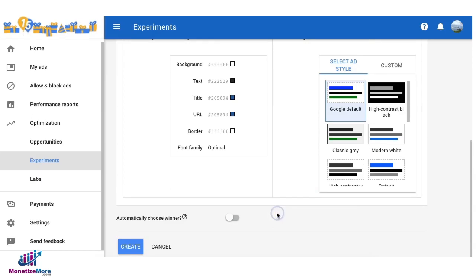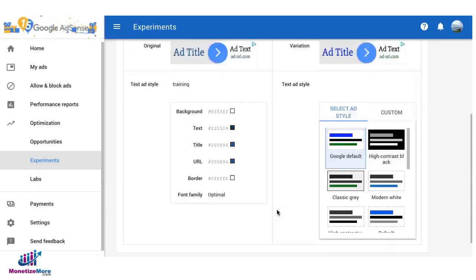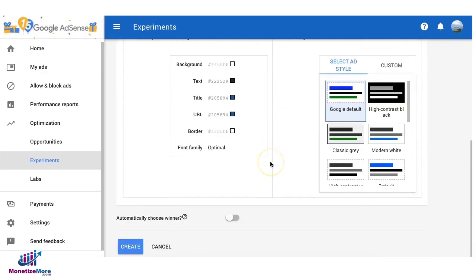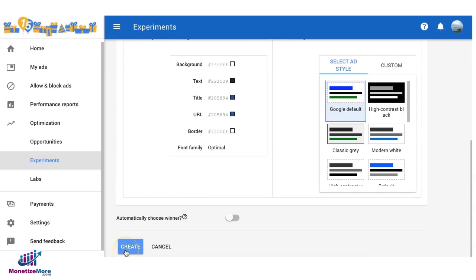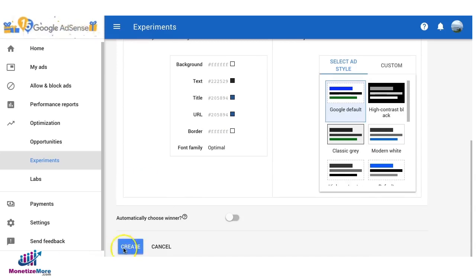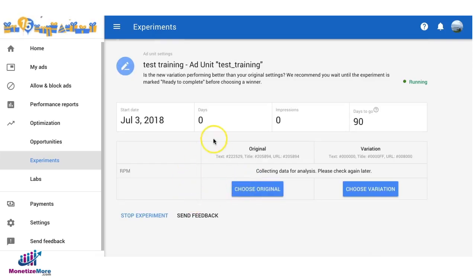AdSense can choose the winner automatically and apply to settings. If you turn this off then you will have to manually check the results or the data for these two ad styles and decide which one should be the winner. You can go ahead and say create.